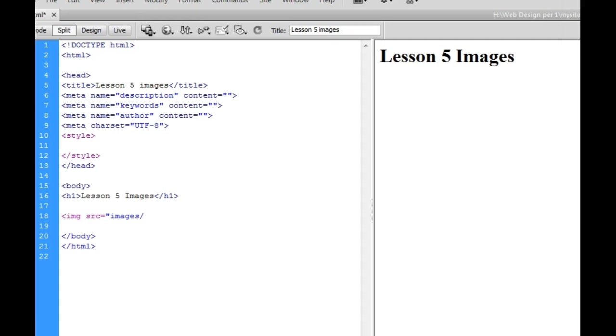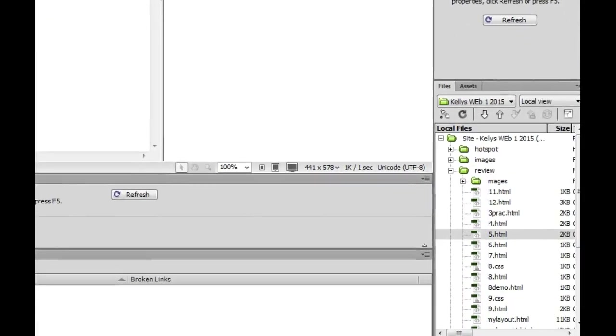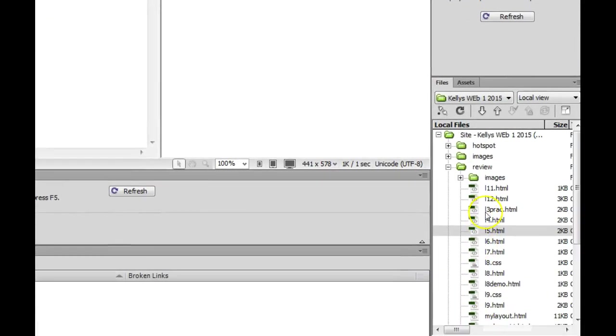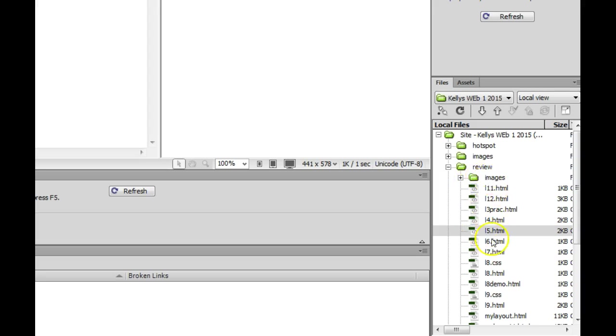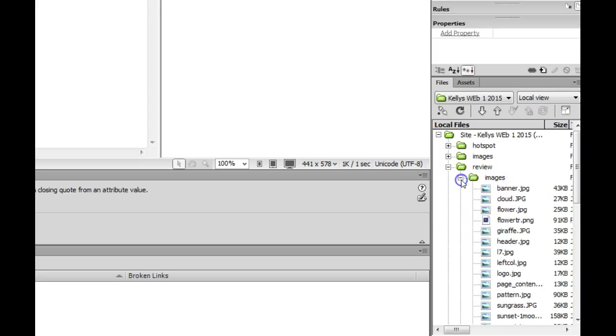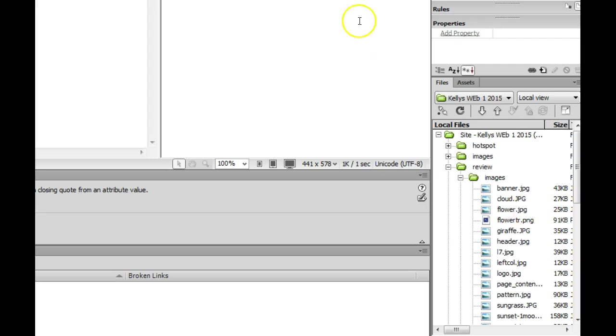So what I'm going to do is go down here in my files task pane. I'm in the review folder because I'm right here and I'm going to go look in my images folder which is also right here beside me and I'm going to see what images I have and I've got an image called cloud or let's start with this one flower.jpg.